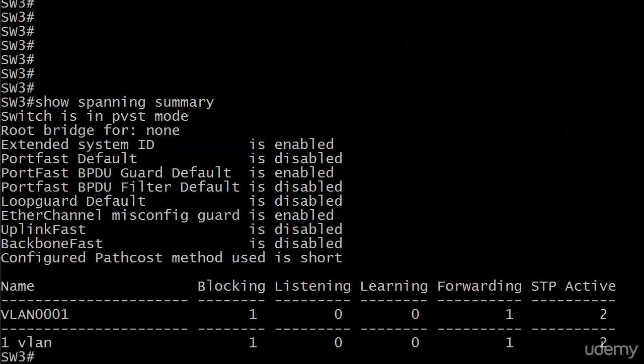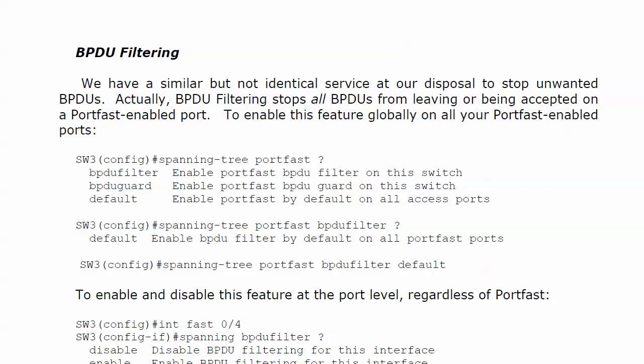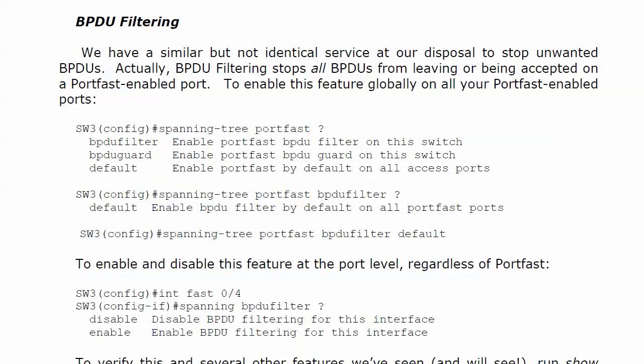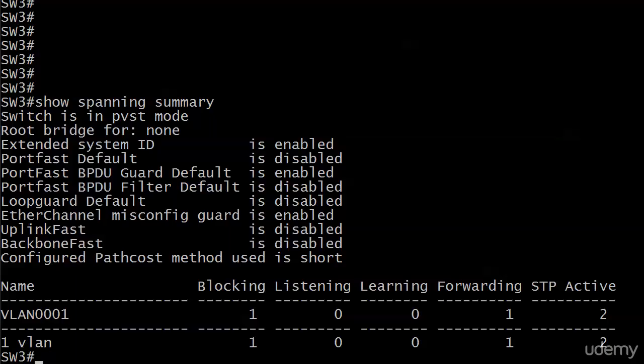Now with BPDU filter, we're going a step further than BPDU guard, because what we're doing with filtering is stopping all of our BPDUs from leaving or being accepted on a port fast enabled port. And I know I'm hitting you over the head with port fast enabled port in the last video and this one, but there's a good reason for that. So let's take a look at this on the live equipment.